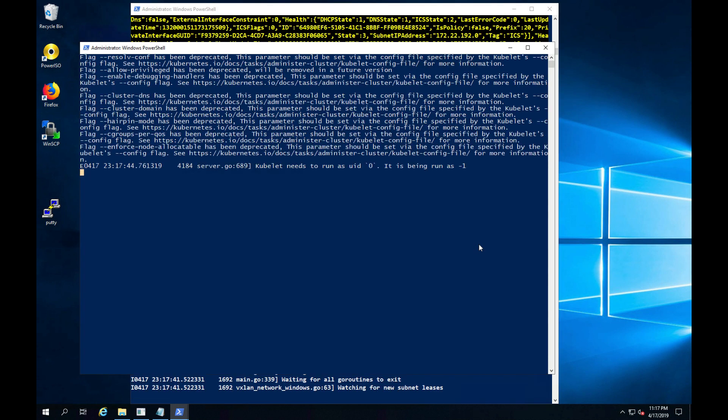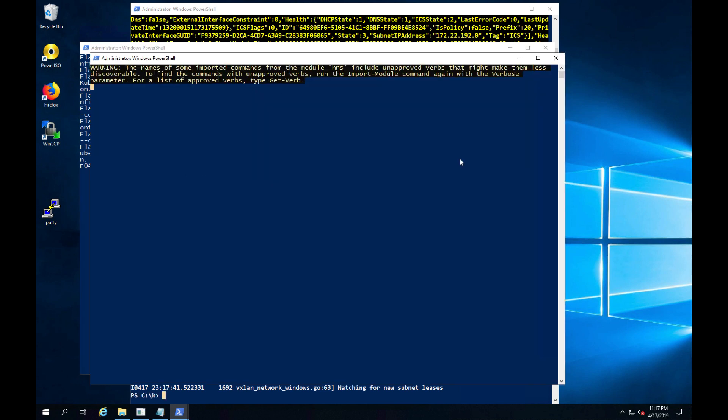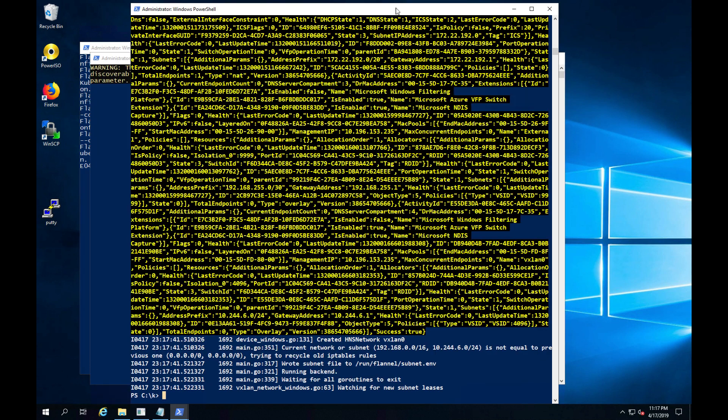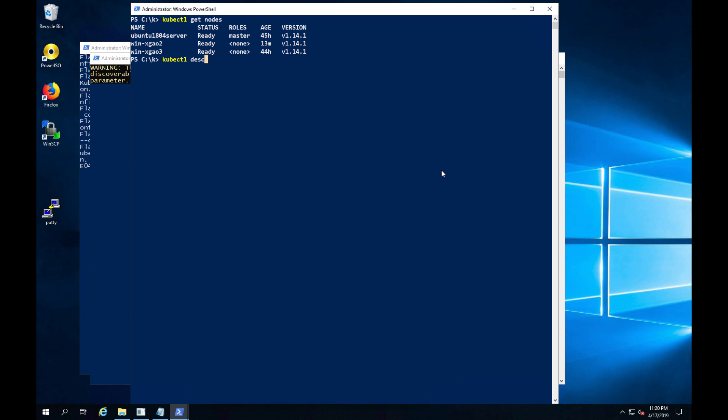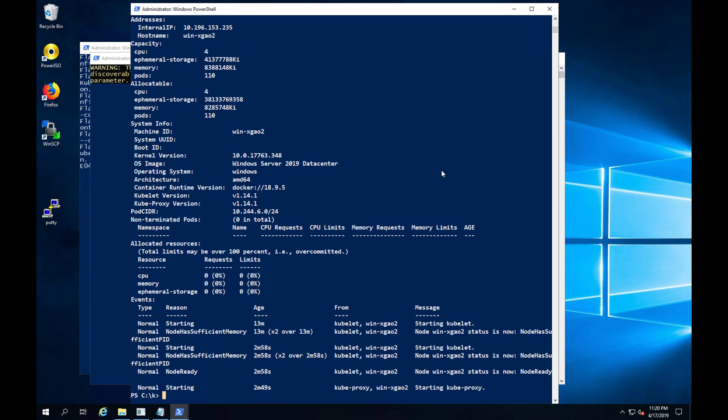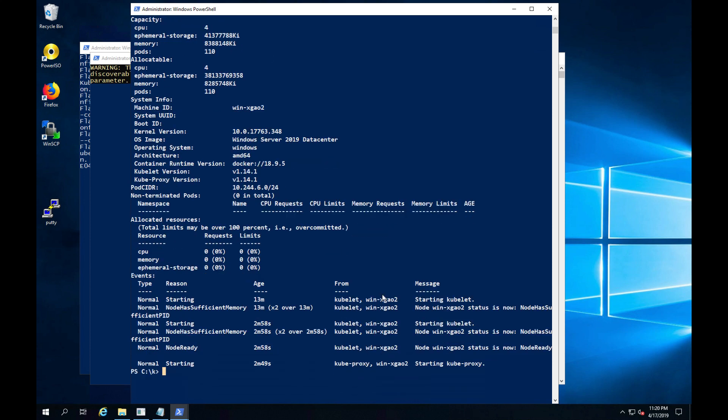The installer will open a number of windows to provide you an update of the status. The entire install takes roughly under 10 minutes. Once the installation is complete, you'll get the prompt back. You can use the kubectl commands to retrieve information about your node and get detailed information about the worker node and how it belongs to the cluster.